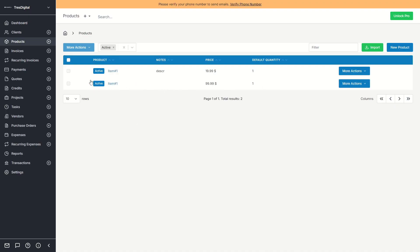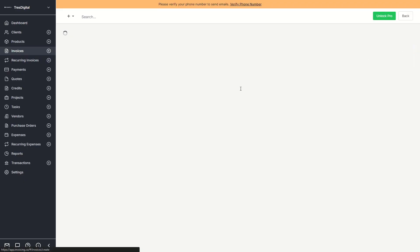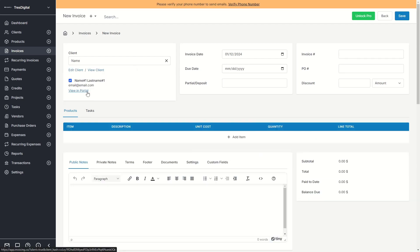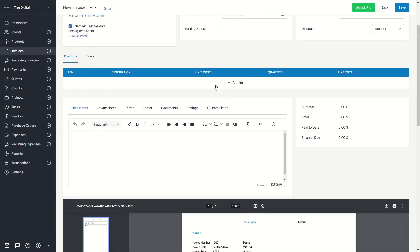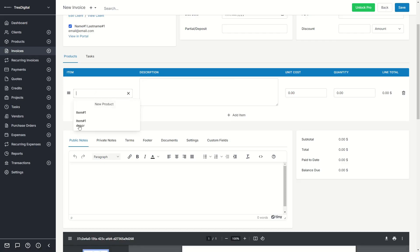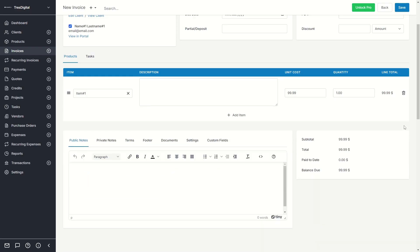You need to set up products in Invoice Ninja because I'll show you how we use them to create invoices. When you go to Invoices and click New Invoice, you need to select a client — the one we created before. You can then select the invoice date, due date, partial deposit, invoice number, PO number, and discount (either an amount or a percentage). Then you need to add an item — this is the item we created before, priced at $99.99, quantity one, no description.